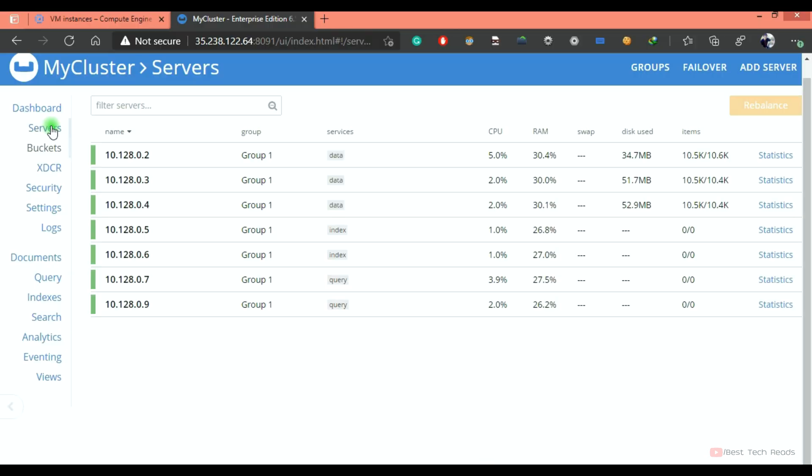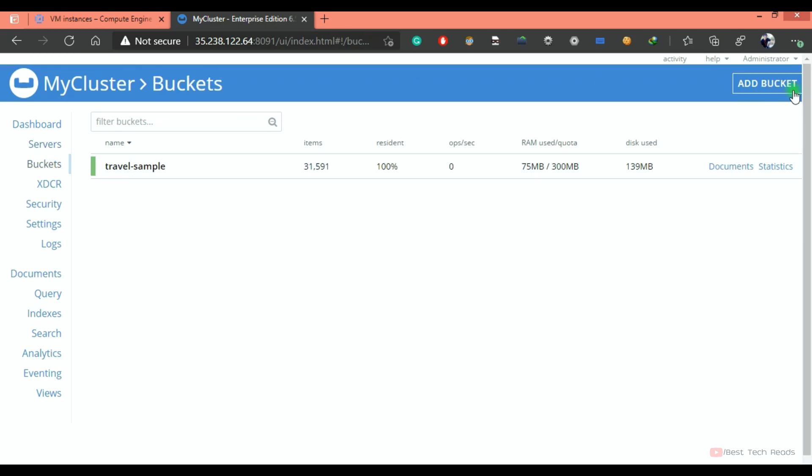Hi, welcome back. This is my cluster running with seven nodes. I will connect to one of the nodes. First let me create a bucket from the UI.